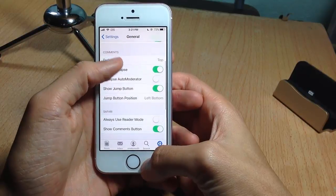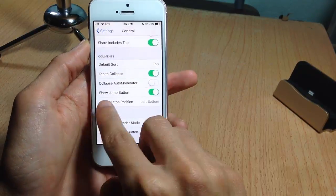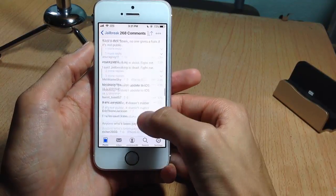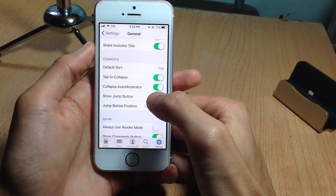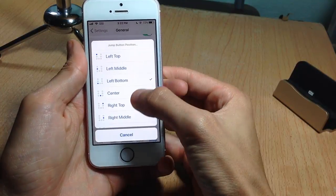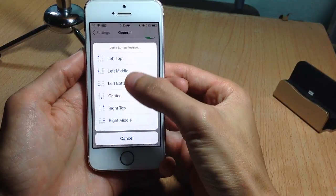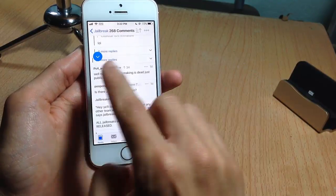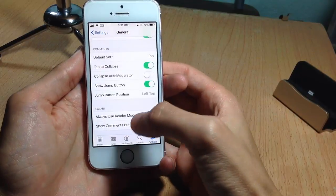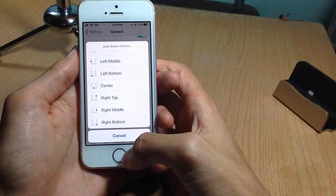You can also customize the position of that button. If you go to the comment settings, you can see 'Show Jump Button' — you can hide it completely from the comments, or change its position by tapping on 'Jump Button Position.' You can see a preview of where the button will appear. For example, selecting 'Left Top' places the button at the top, and there are more positions to choose from.